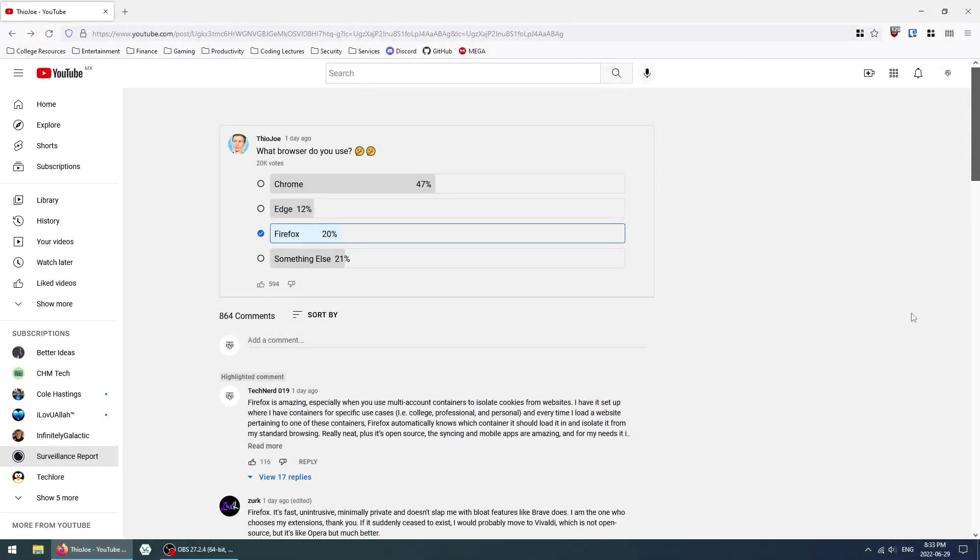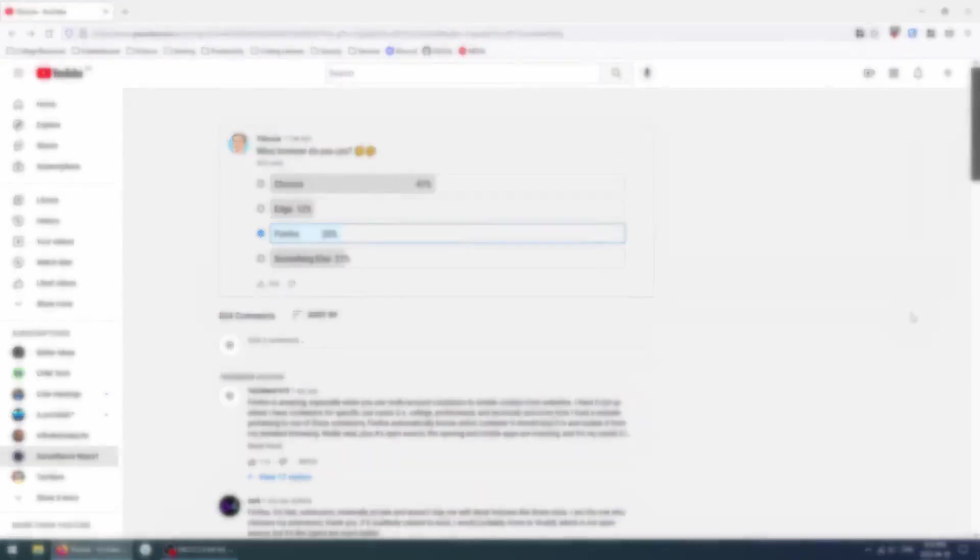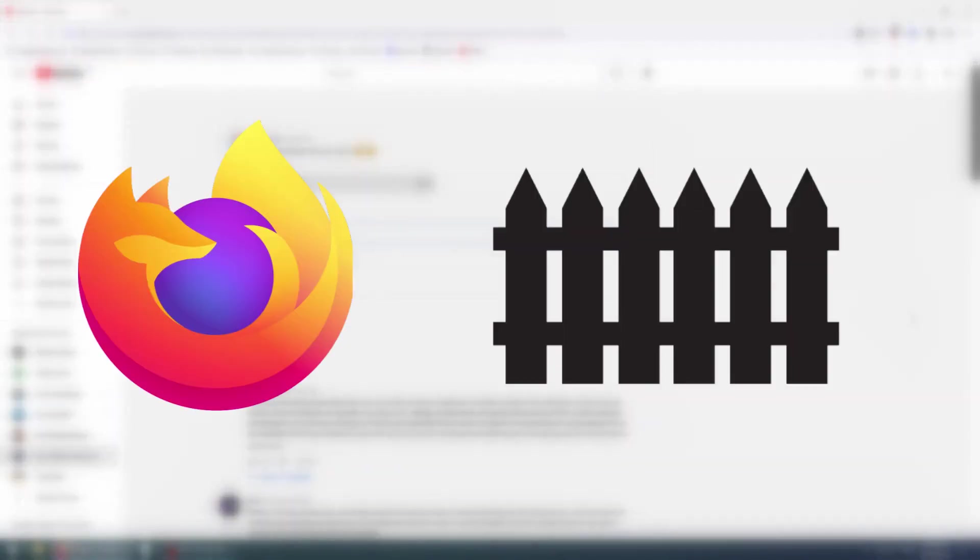Hello everybody and welcome to my first video on YouTube. In this video, I'm going to talk about Mozilla Firefox and multi-account containers.